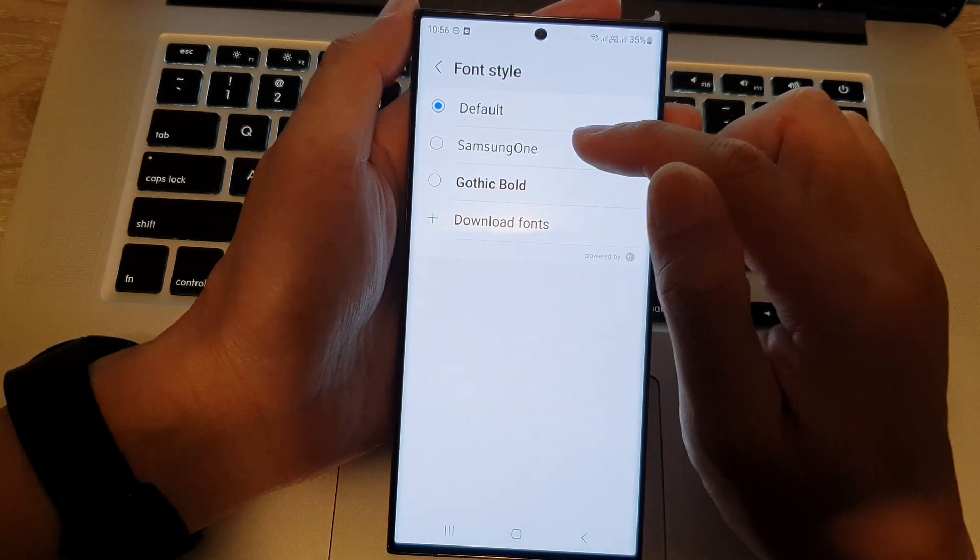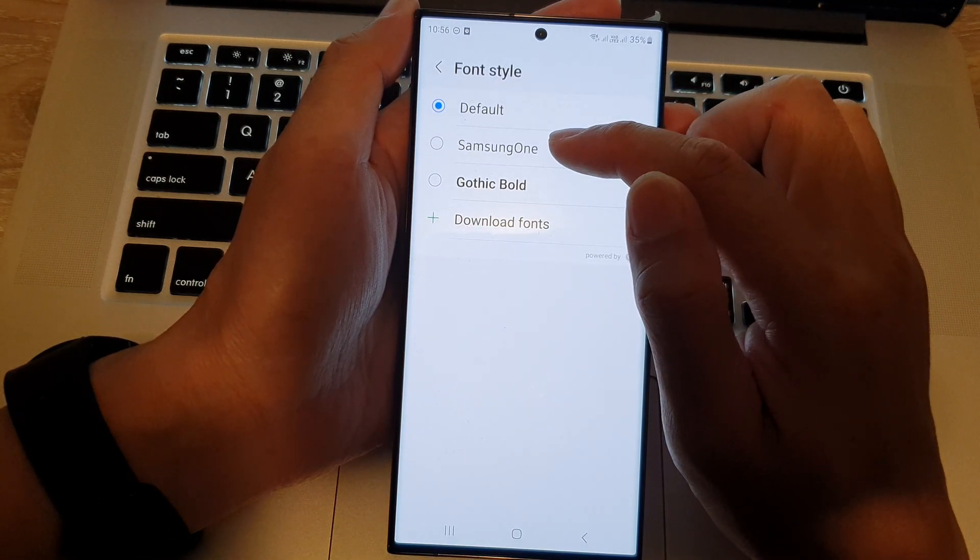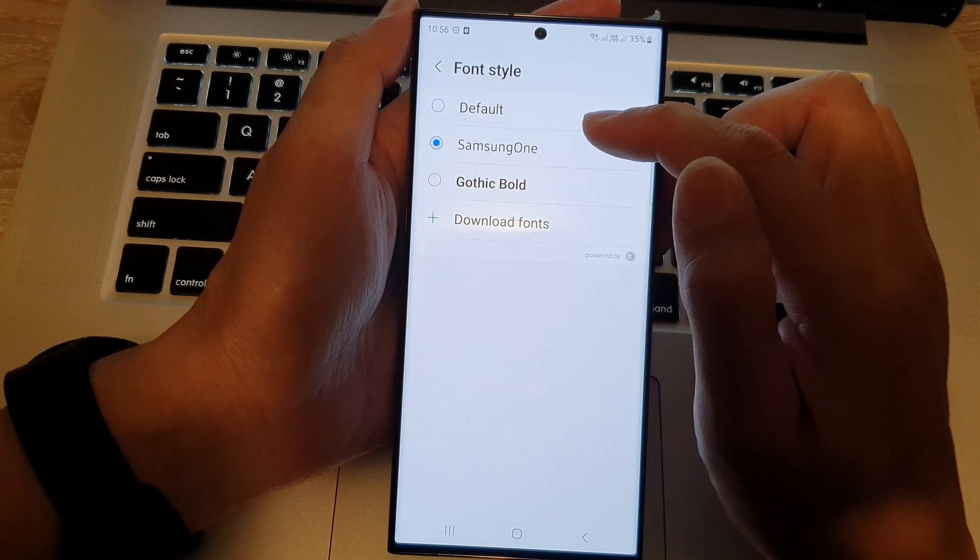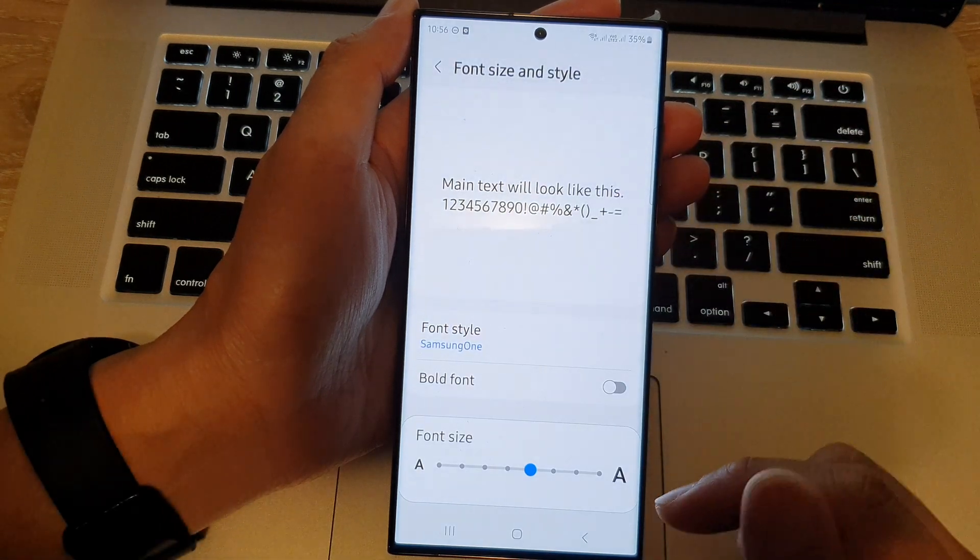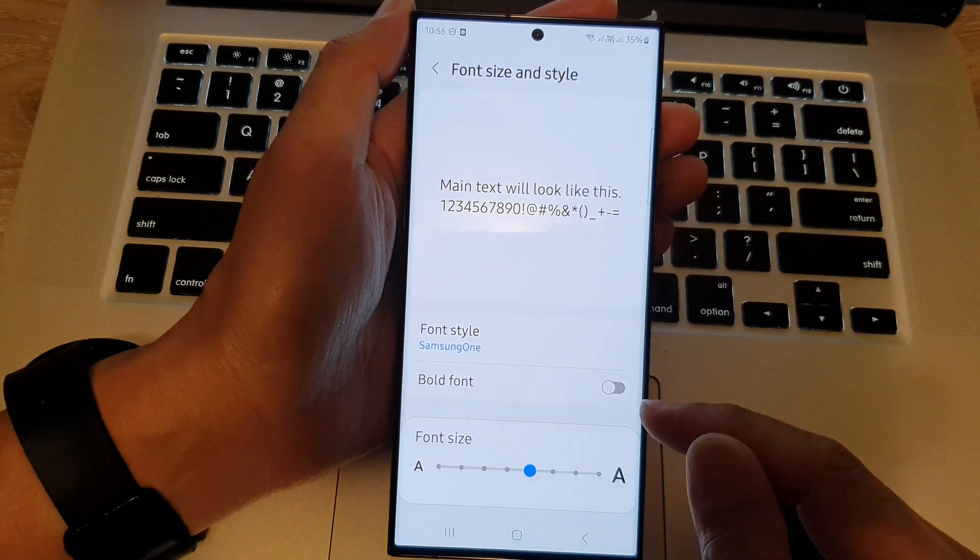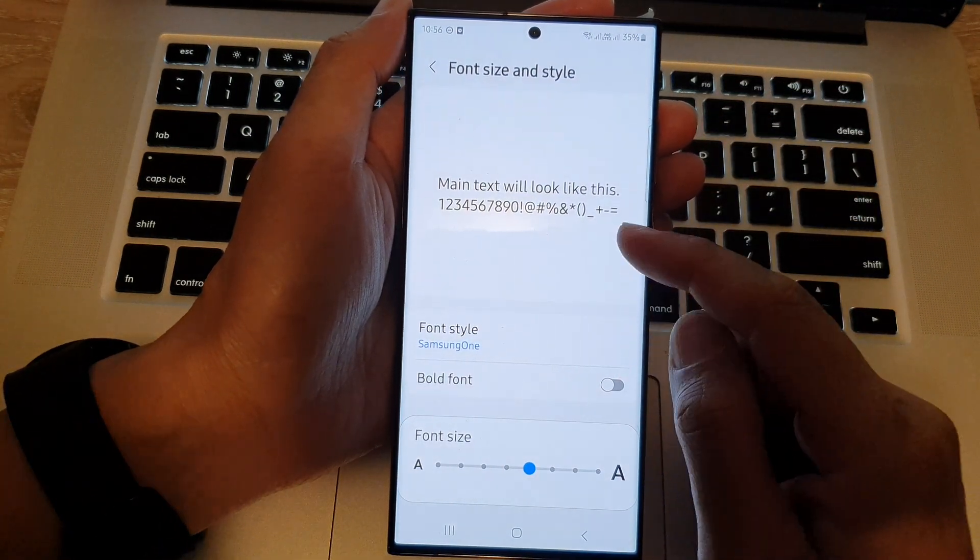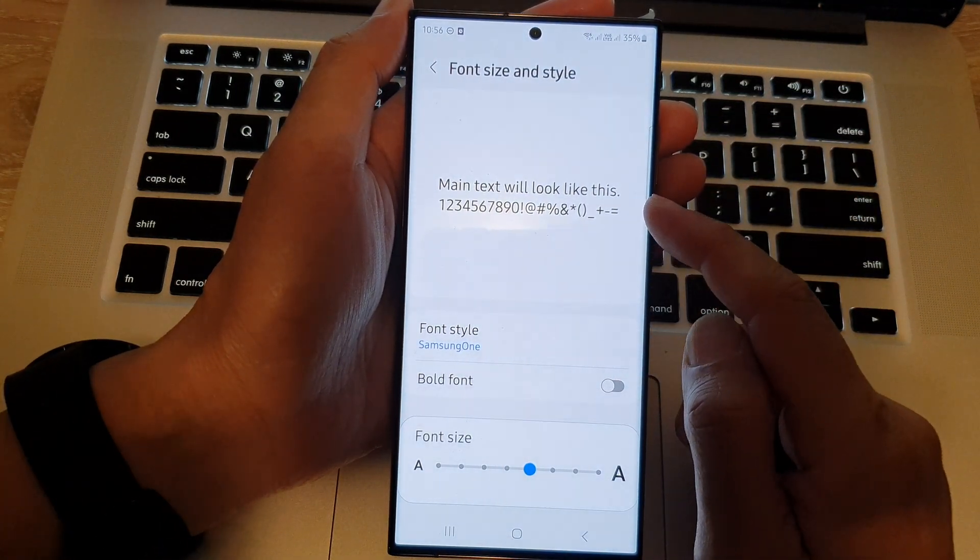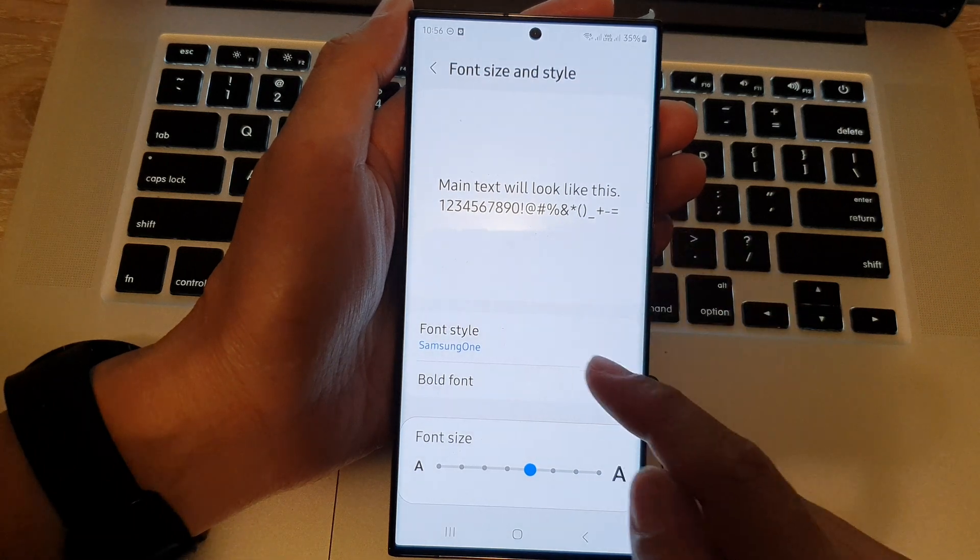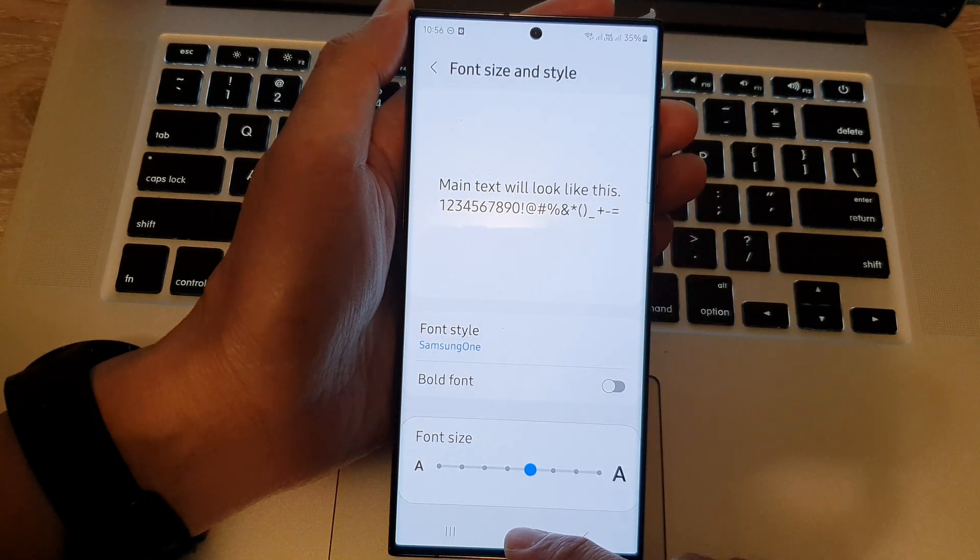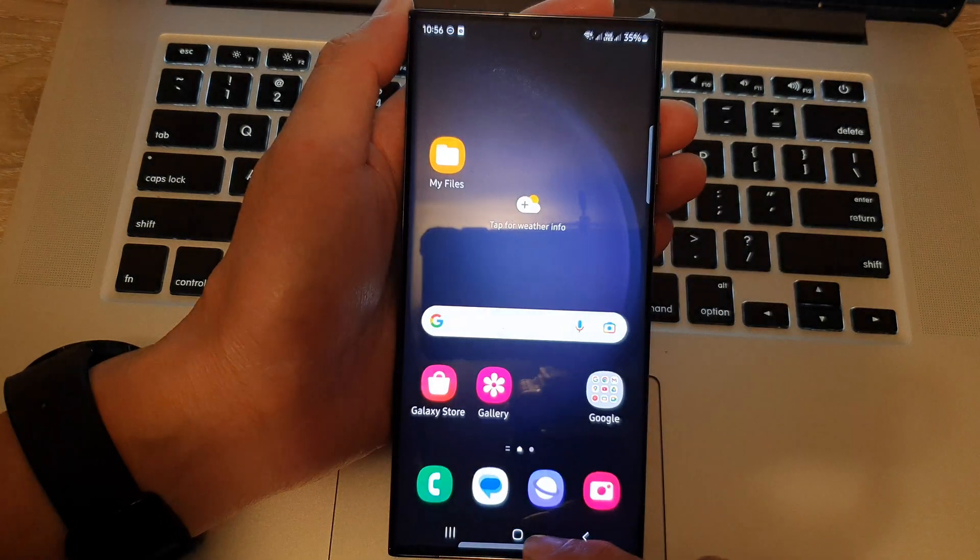In here, select Samsung One from the list. And that's it. Now, we have set the system text font style to Samsung One.